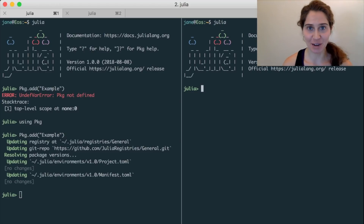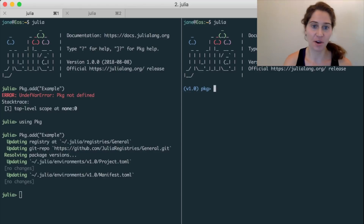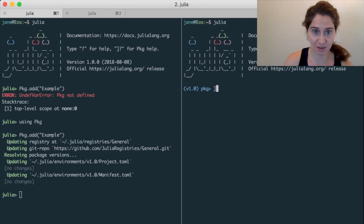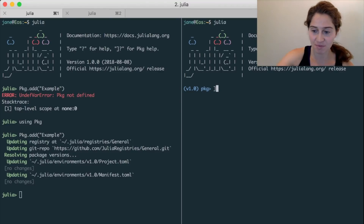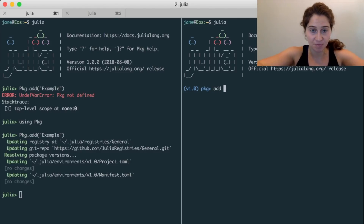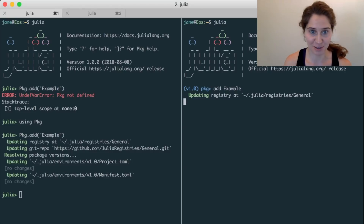The second way that we might interact with Pkg is to use the Pkg REPL mode. To do this, I'm going to type a left square bracket. You couldn't see me type that character because we immediately transitioned to the Pkg REPL mode. The character I typed is the one shown to the right of the little arrow after pkg. Once in the Pkg REPL mode, I can use commands like add — for example, I can say add Example to install the Example package — and when I run that, we start installing Example.